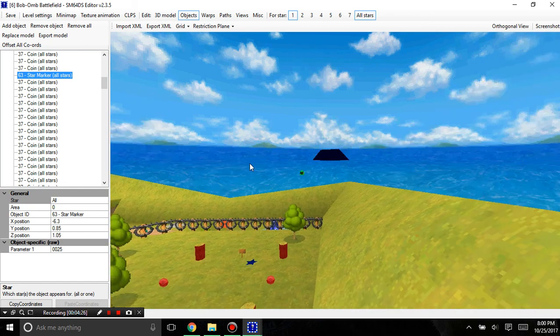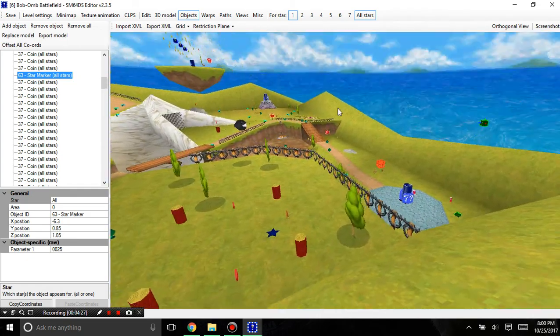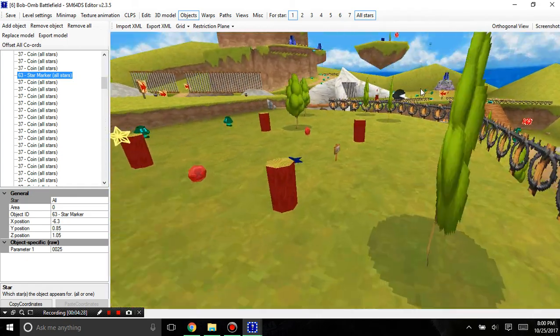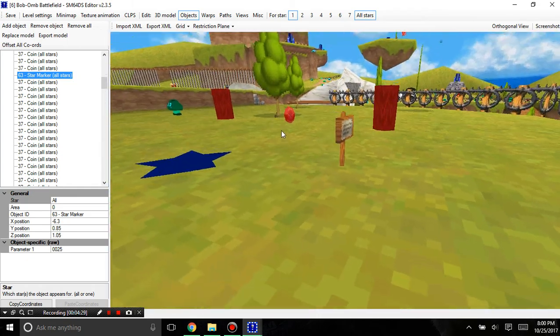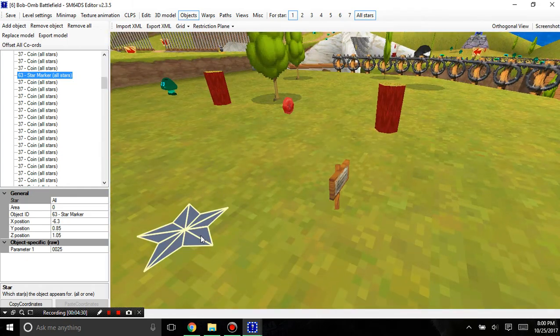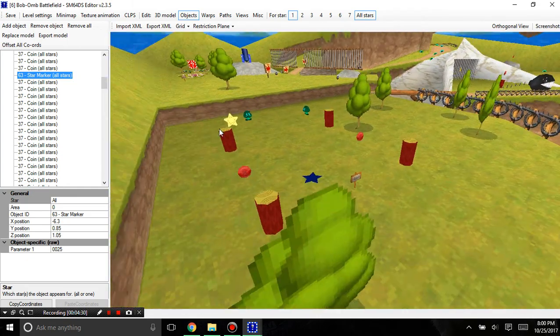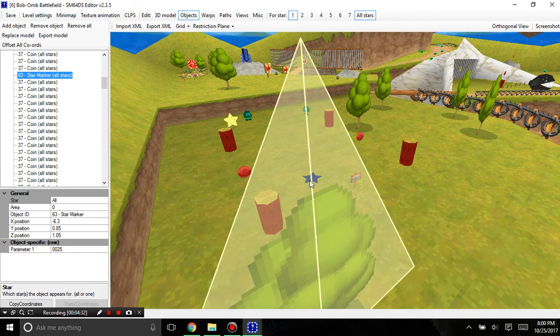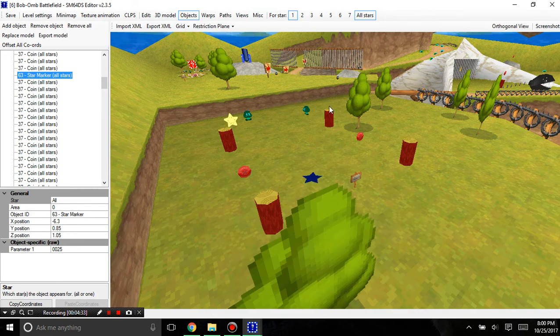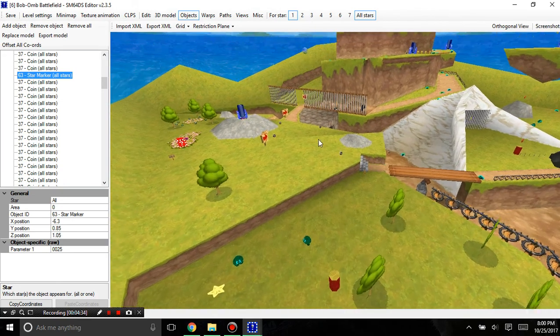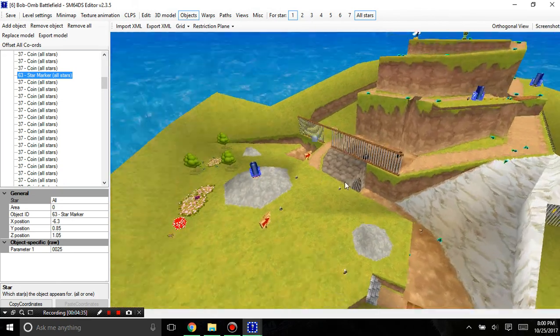It's good to know that you can tell whether or not it's the red coin star or an actual star marker. That helps.